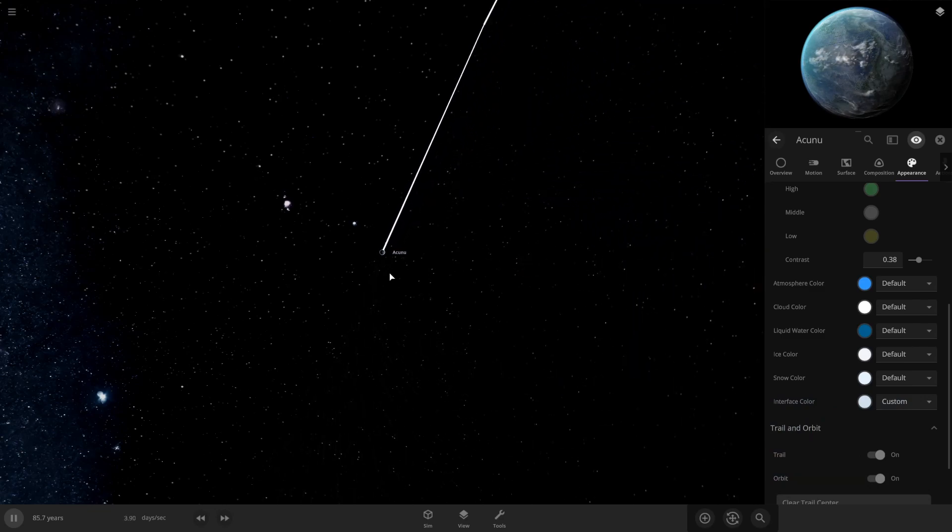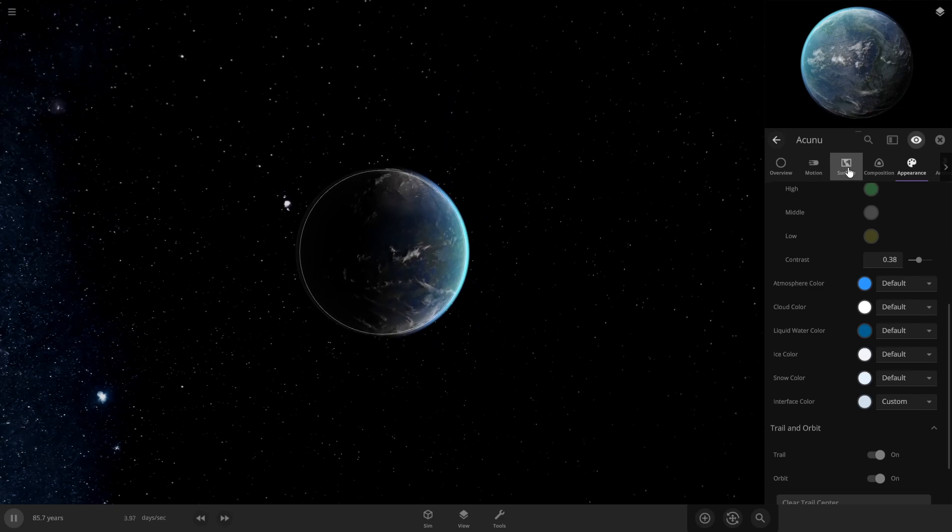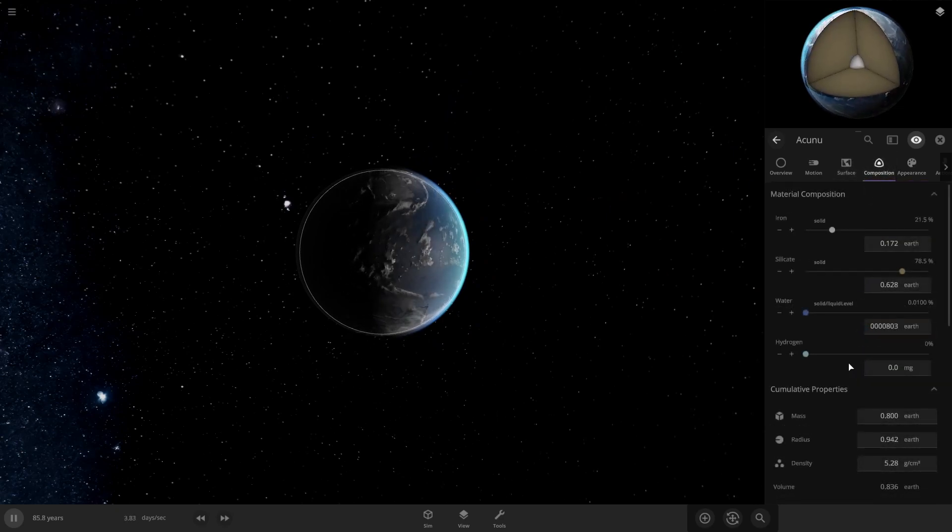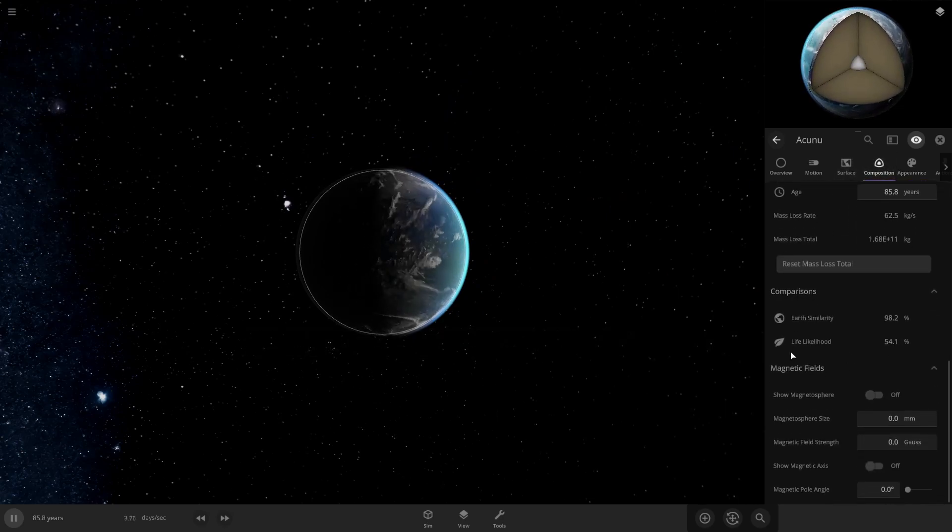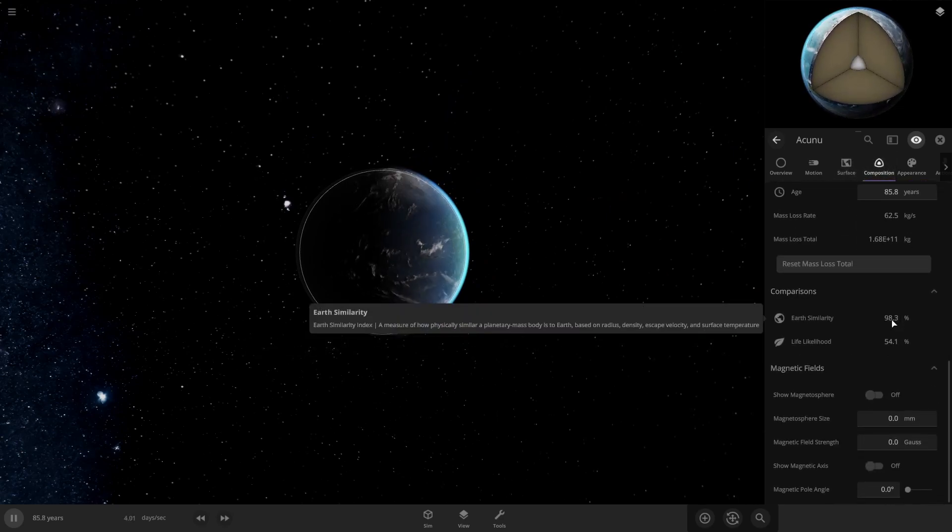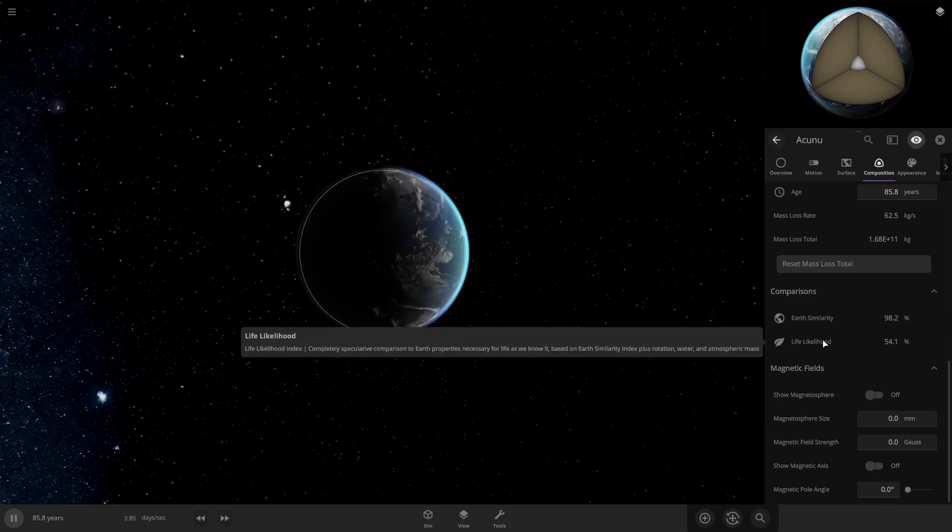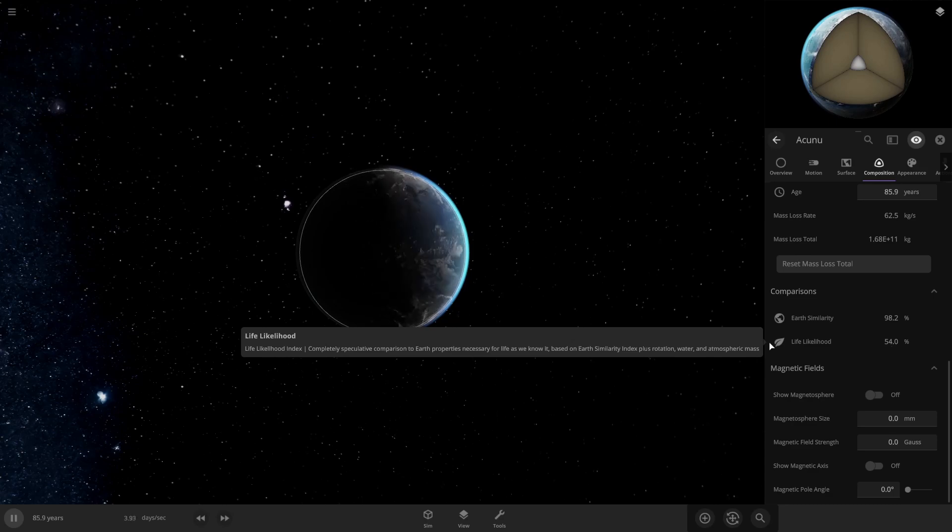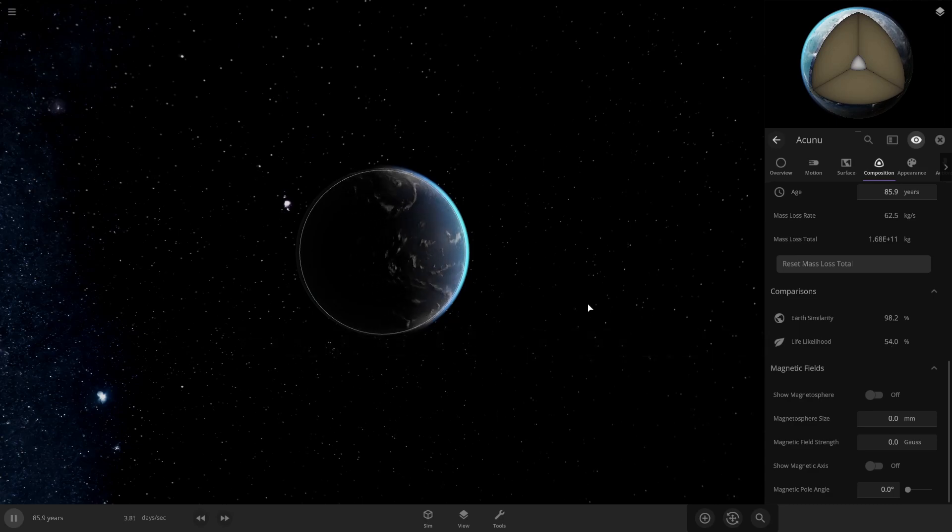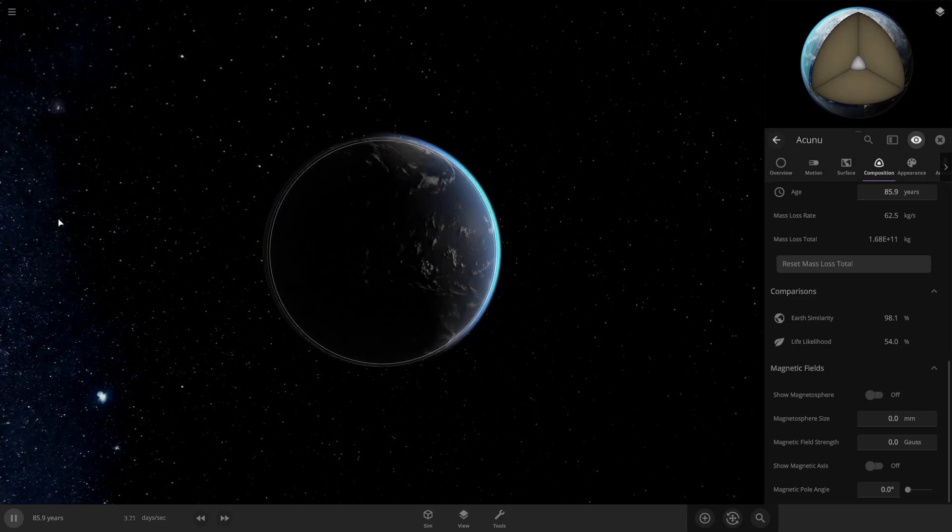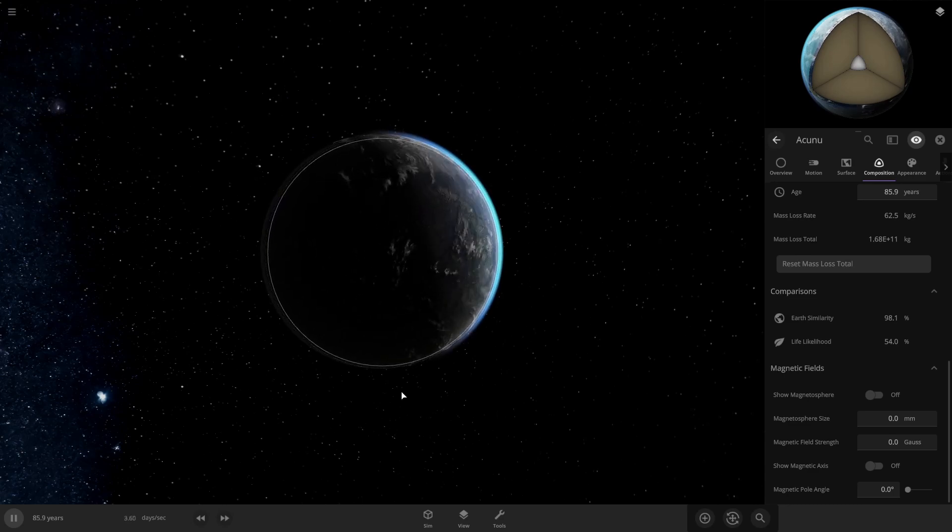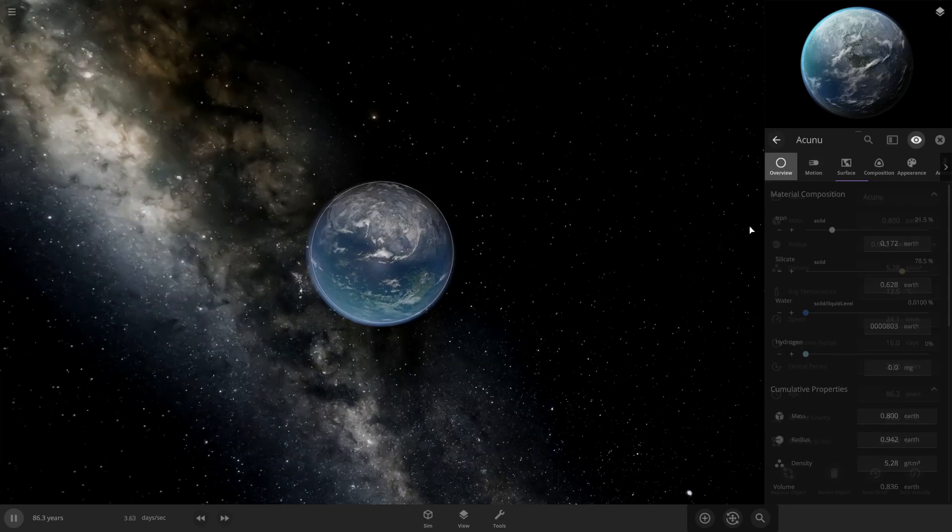So now we have this planet, and if you come to composition and scroll down, it'll show you the similarity to Earth. We got 98, which is really good, and life likelihood is at 54. And you can make this go higher by copying Earth exactly with its orbit, rotation period and stuff like that. I actually have a video on how to get the highest life likelihood possible, which will be right up here in the top corner.